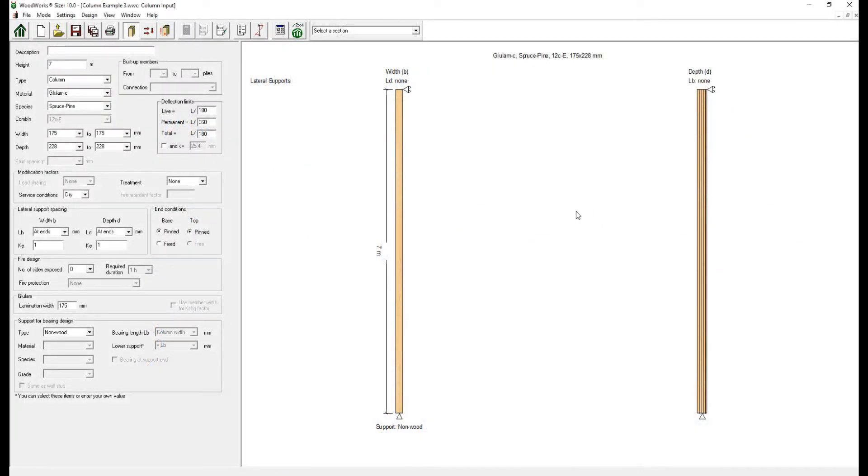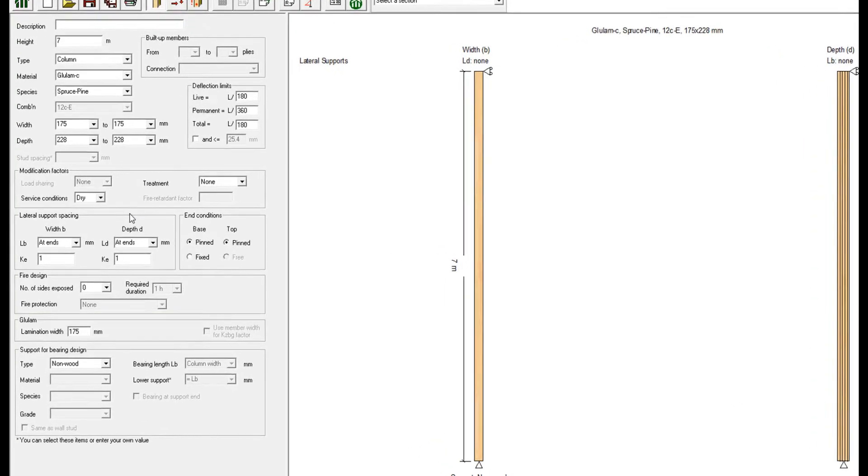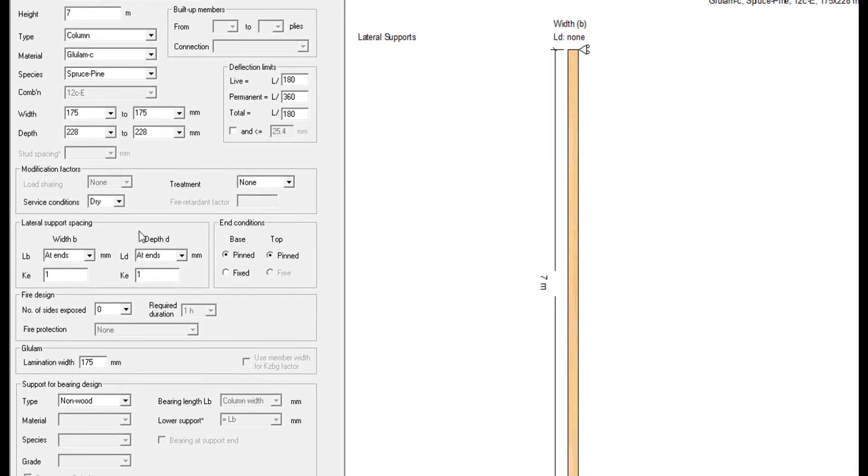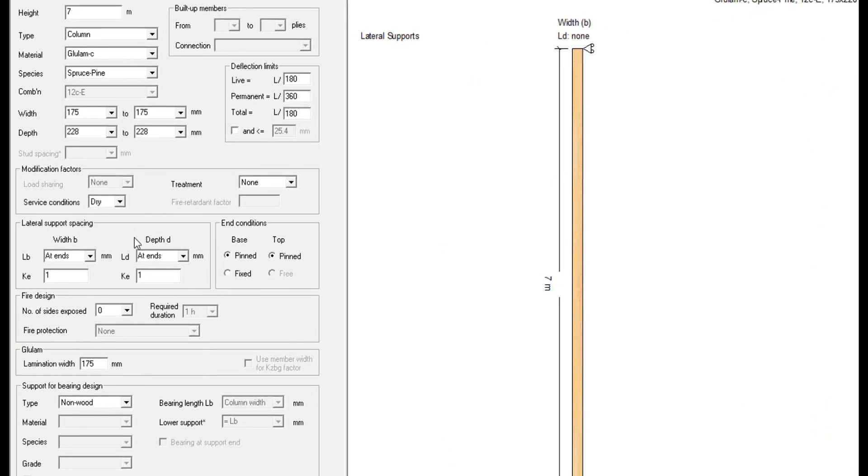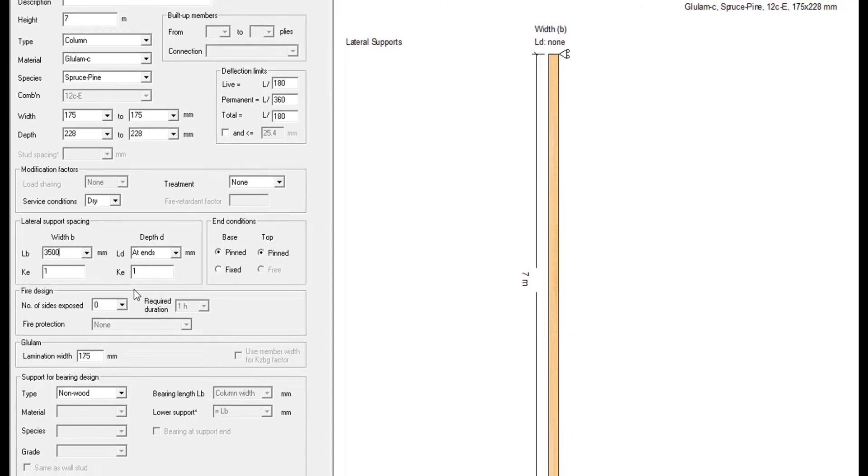So, in the software, to recreate this example, the question is what edge do you specify lateral supporting spacing on? To brace the y-axis, you provide lateral support on the width B. The lateral support spacing is in millimeters, so you would input 3500 millimeters to recreate the lateral support conditions from the example in the wood design manual.